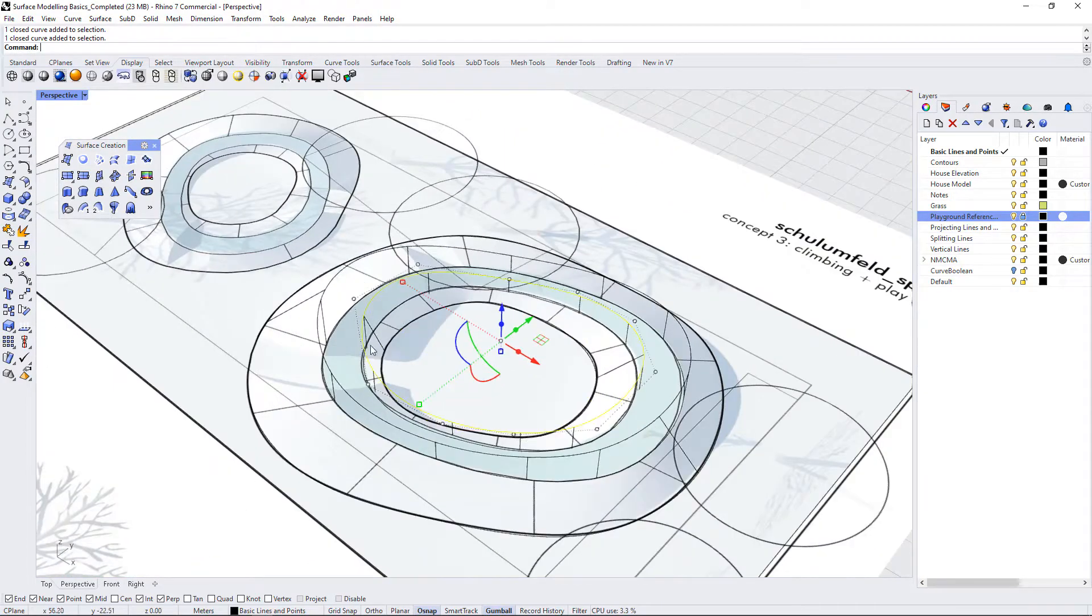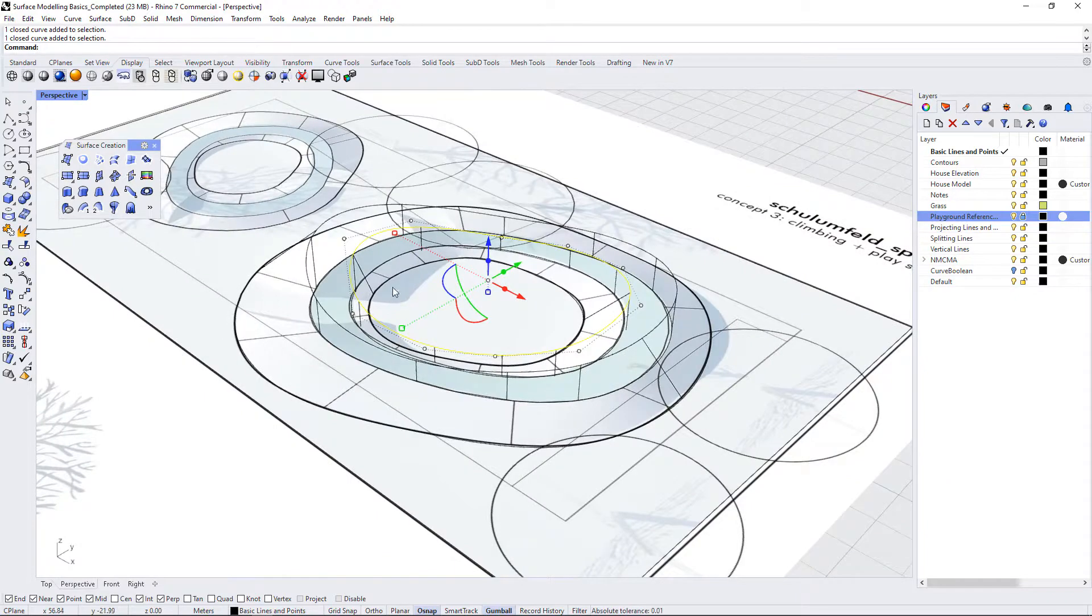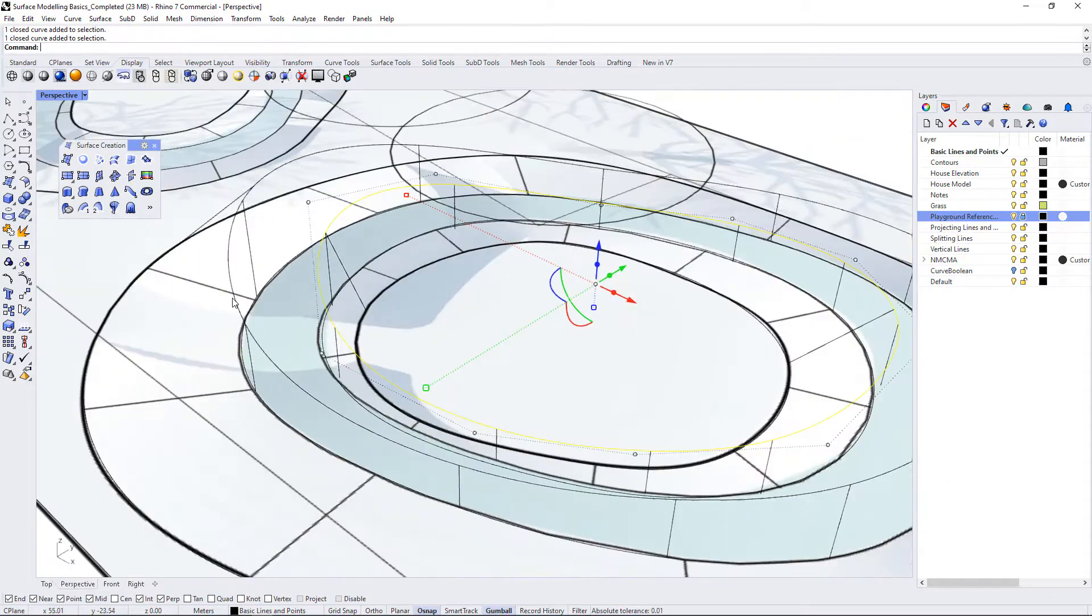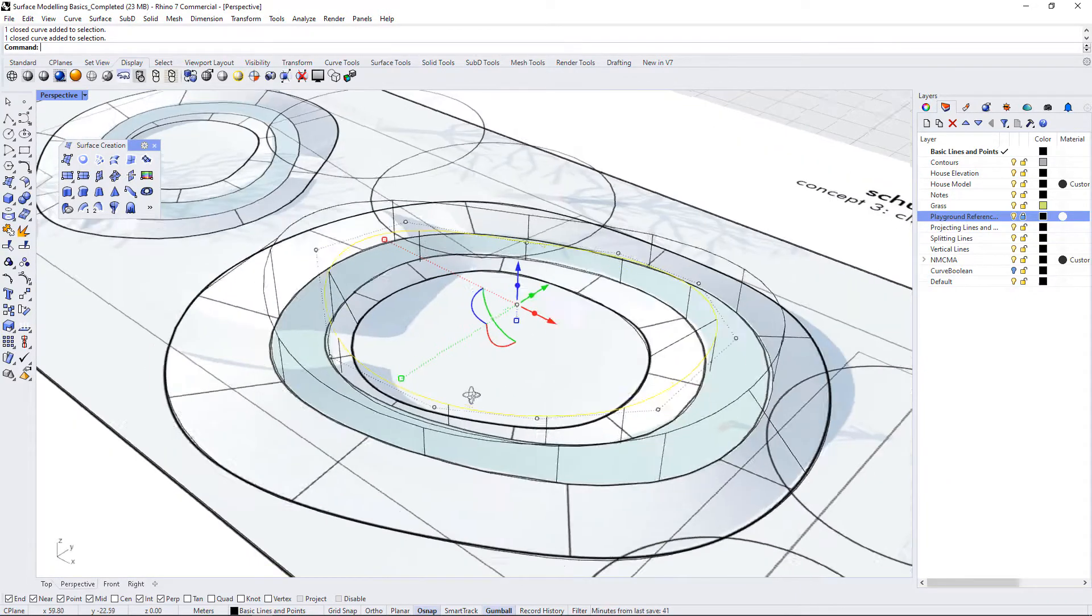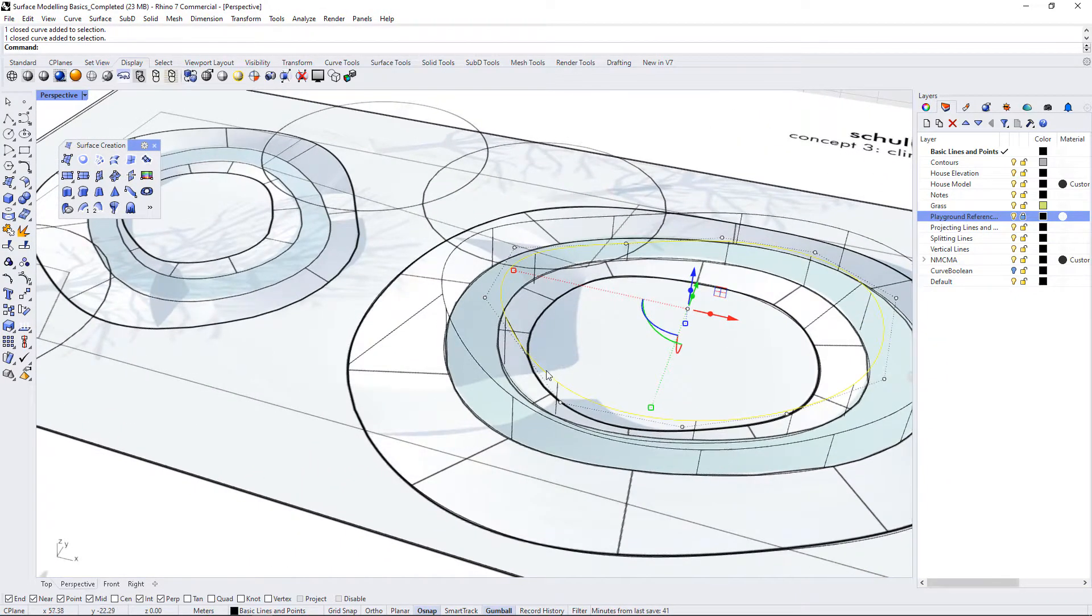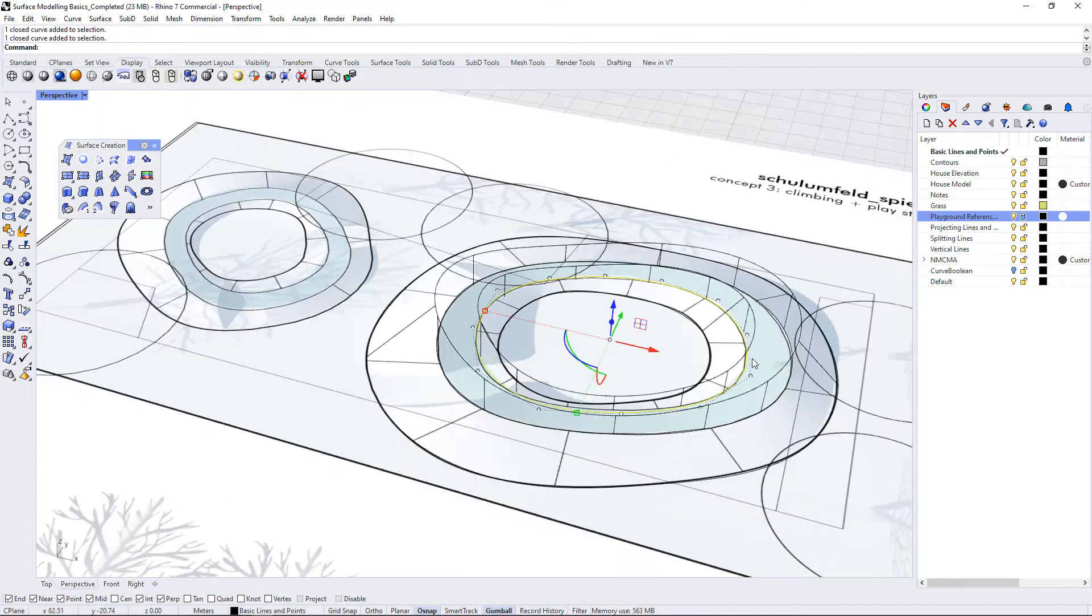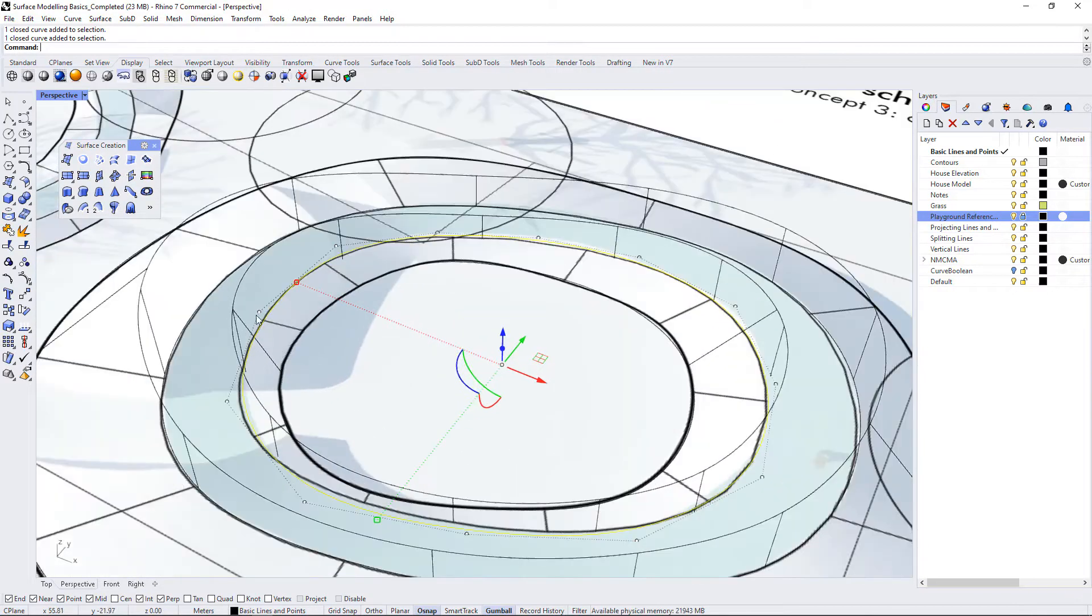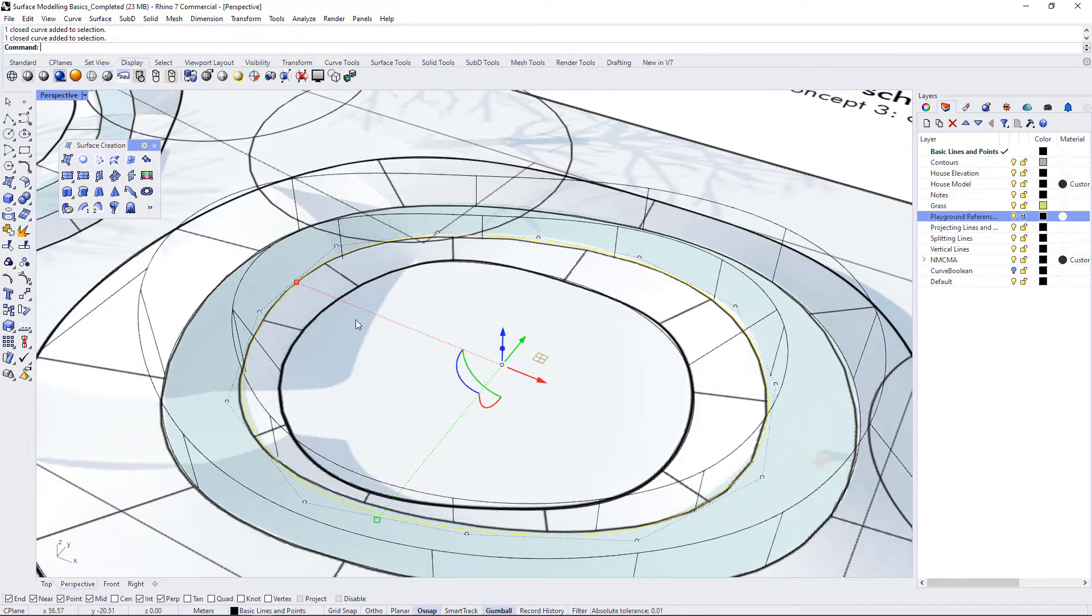And then I have elevated those using the same technique of the saddle as I did for the net structure. So basically I used vertical lines to different heights and then used an interpolate points curve in between those different vertical lines to create the rails that we're going to use.